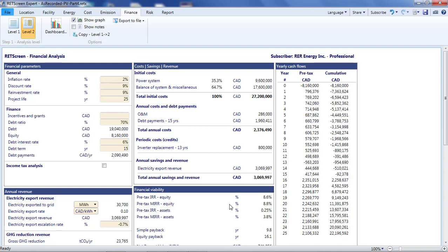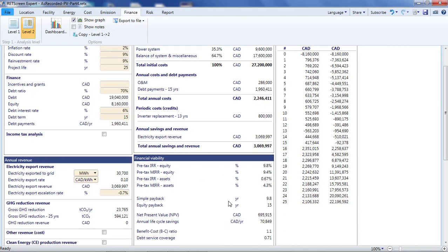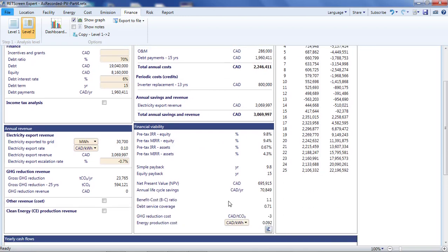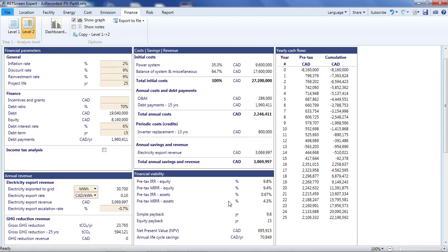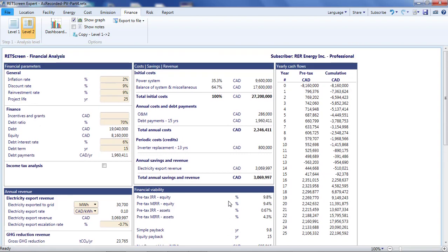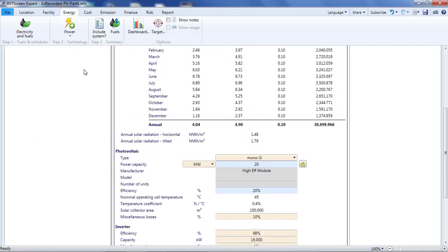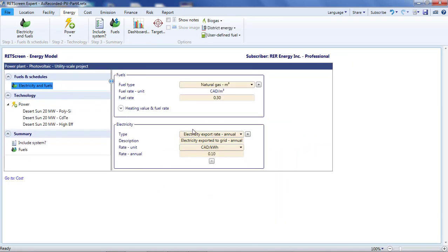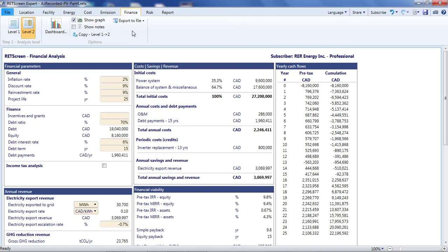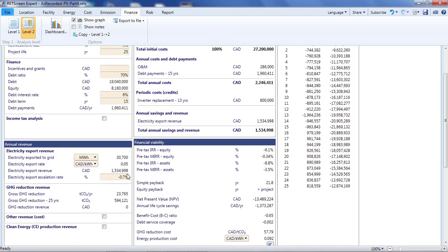The project appears profitable, but just. The internal rate of return is 9.8%, barely higher than our minimum acceptable rate of return. How badly will the profitability suffer when the feed-in tariff expires after 20 years? To find out, we go back to the energy page and set the electricity price to the market rate for electricity. We'll guess that the market rate for electricity will follow the general rate of inflation. So I'll increase the electricity export escalation rate by two percentage points to 1.3%.